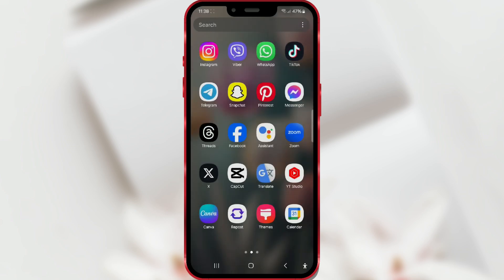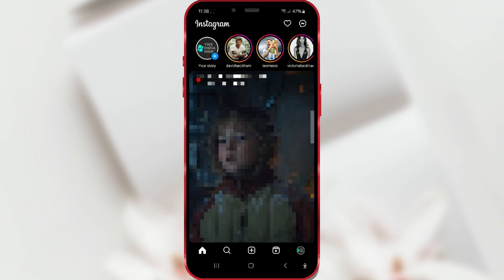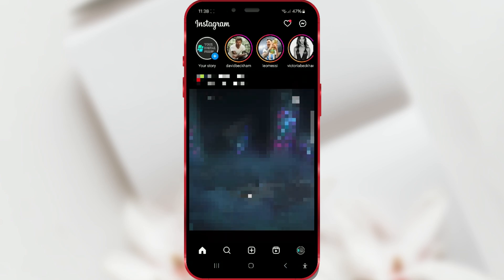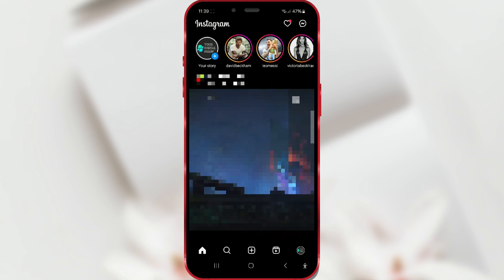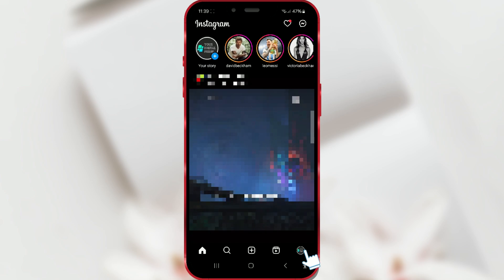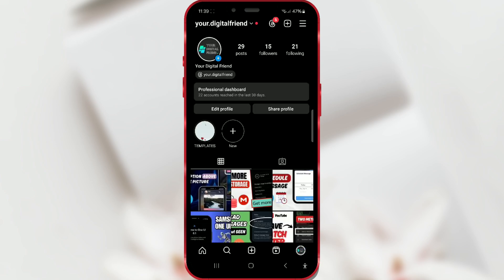Open the Instagram app on your phone. Then go to your profile by tapping on the profile icon in the bottom right corner. After that, tap on the edit profile button.